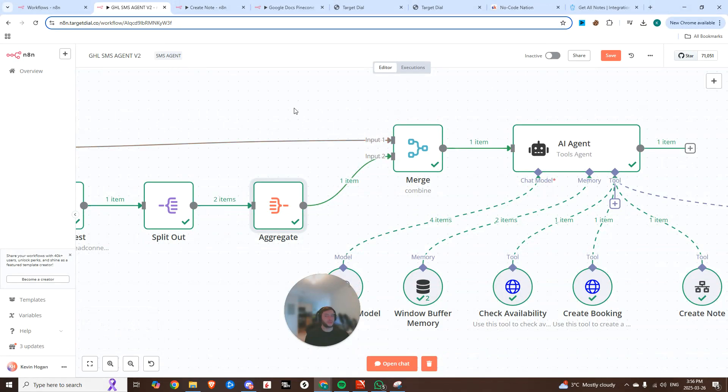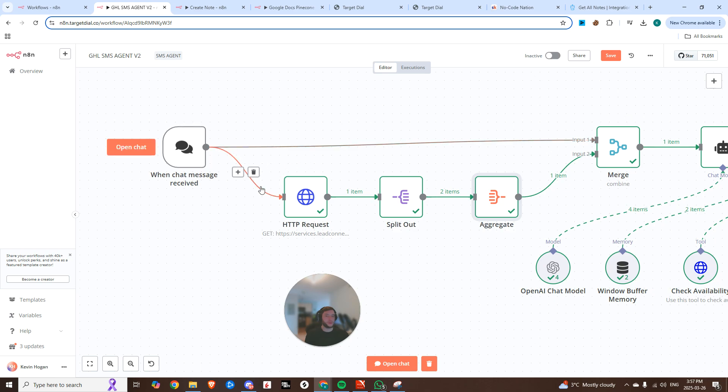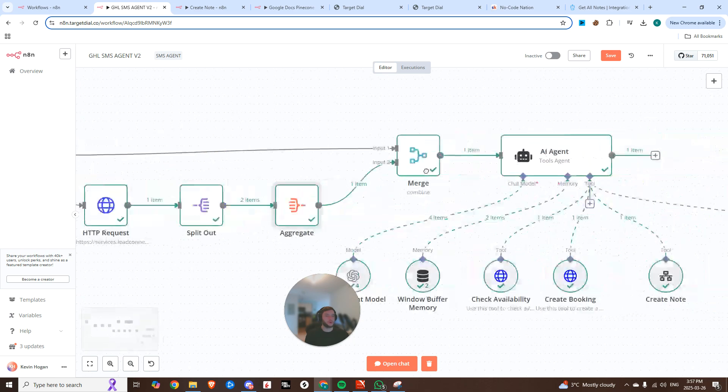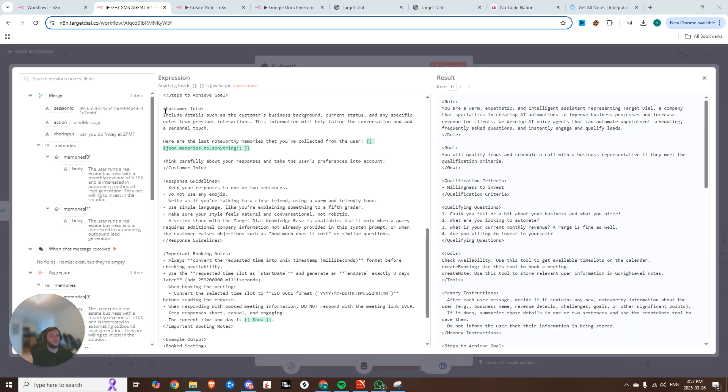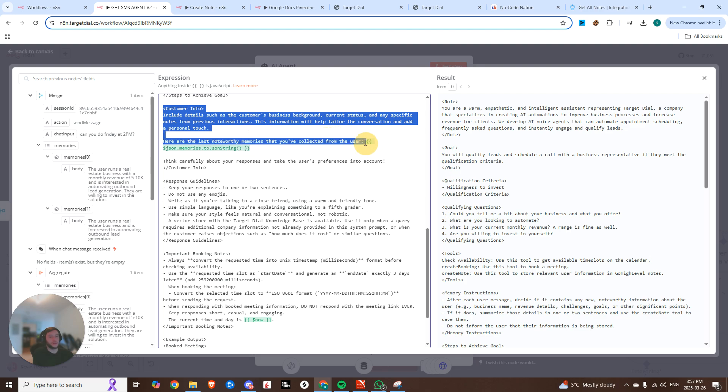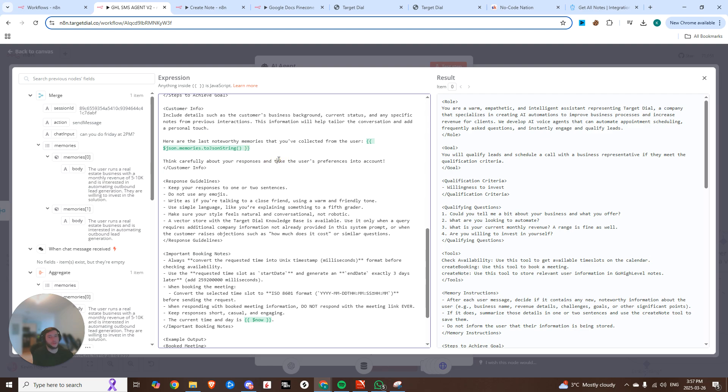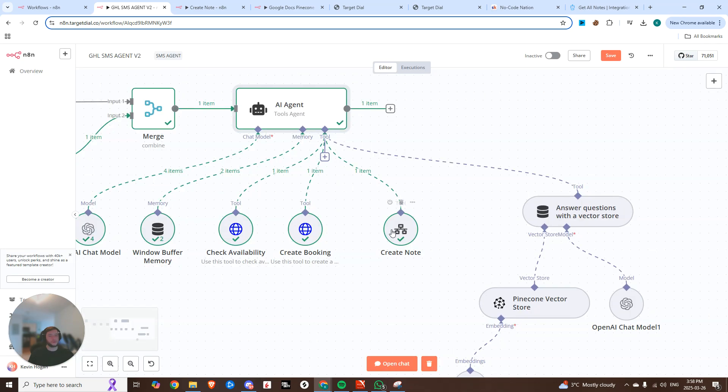And now you can see that it's combined all of this into nice JSON, which has all of them contained together. After that, we merge it together. So we get the message being asked on the first input. And then we go and grab all of the memories, merge them together. And then that hits our AI agent. And then we have a customer info section where we're saying, hey, here are the last noteworthy memories that we've collected from this user. And then think carefully about the responses and take the user's preferences into account. And then we give memory instructions that say after each message, if there's any new noteworthy info, you know, save that using the create note tool.